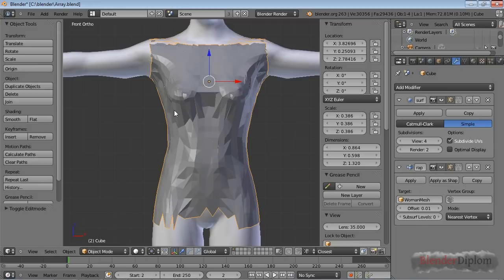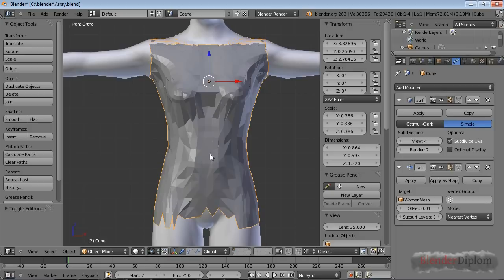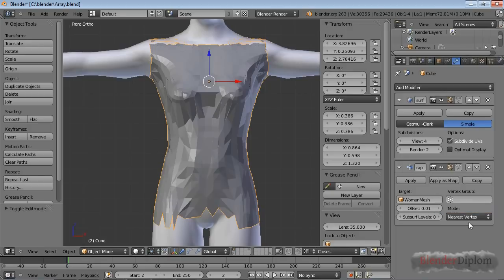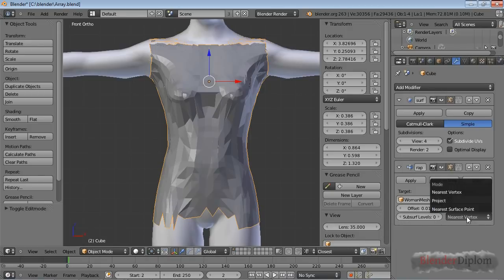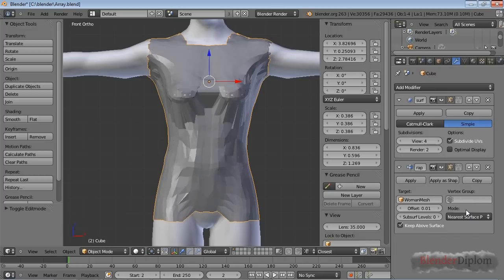Because in this case, every vertex of the top mesh will try to snap to a vertex of the woman mesh, and not to snap to the nearest surface point. So this might be useful in some special situations, but I recommend you to use Nearest Surface Point.